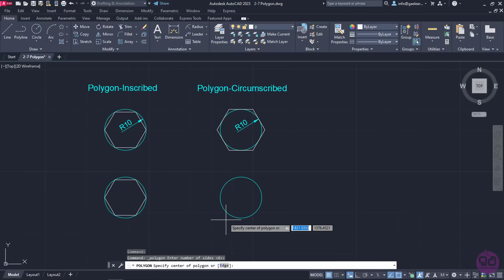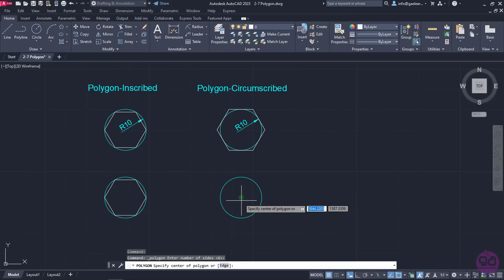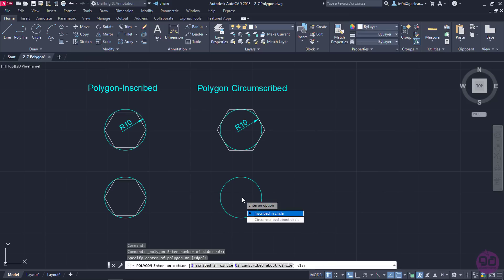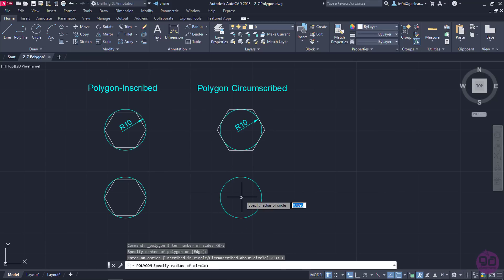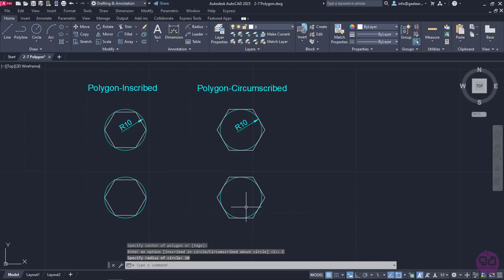I will move the cursor on the other circle and once the center snap appears, I will click on it. This time, I will select the Circumscribed About Circle option and then type the number 10 to define the radius of the circle which the polygon will be circumscribed in. Then, I will press Enter to create the second polygon.